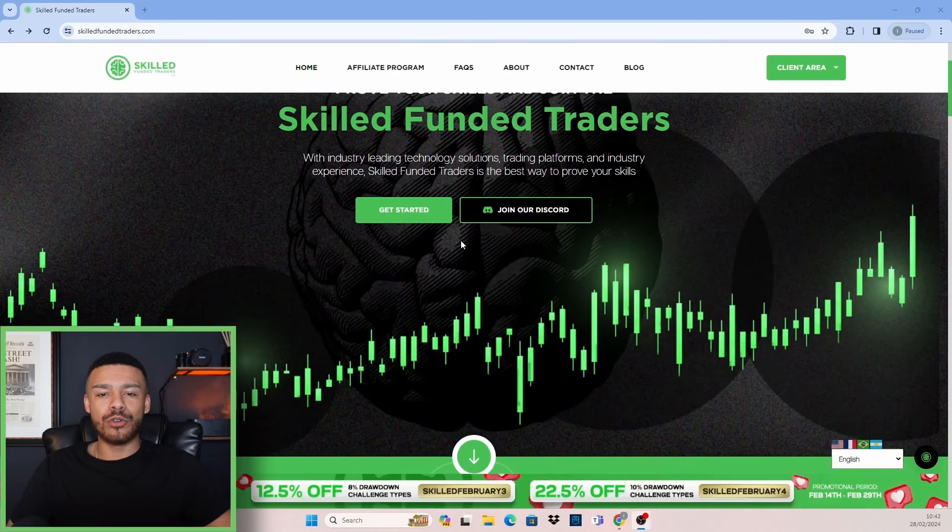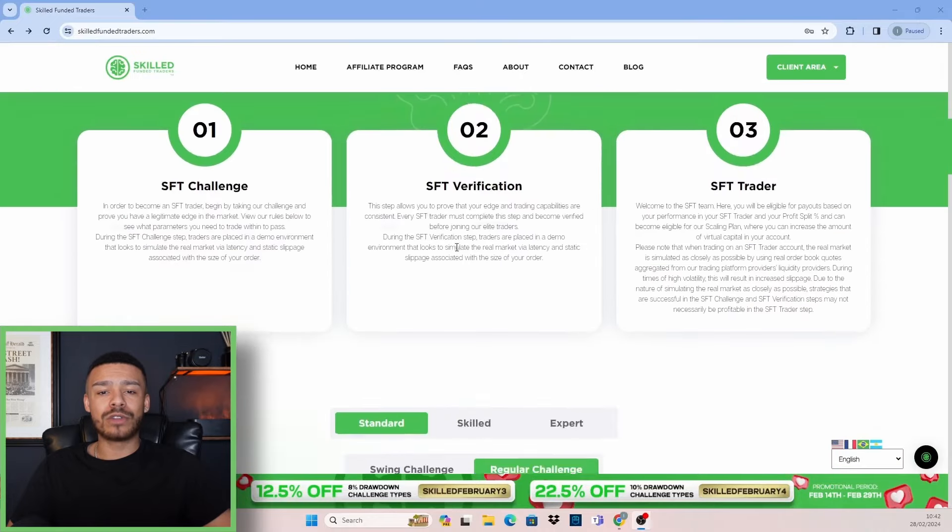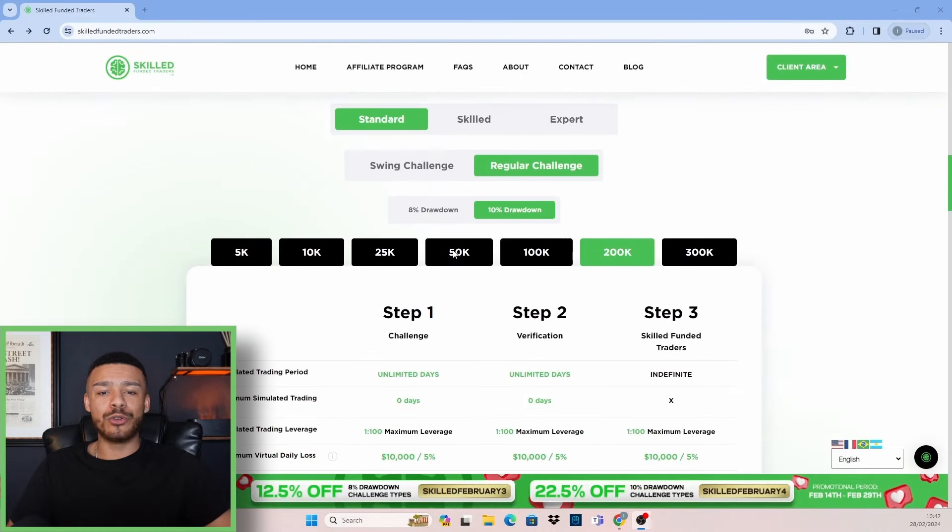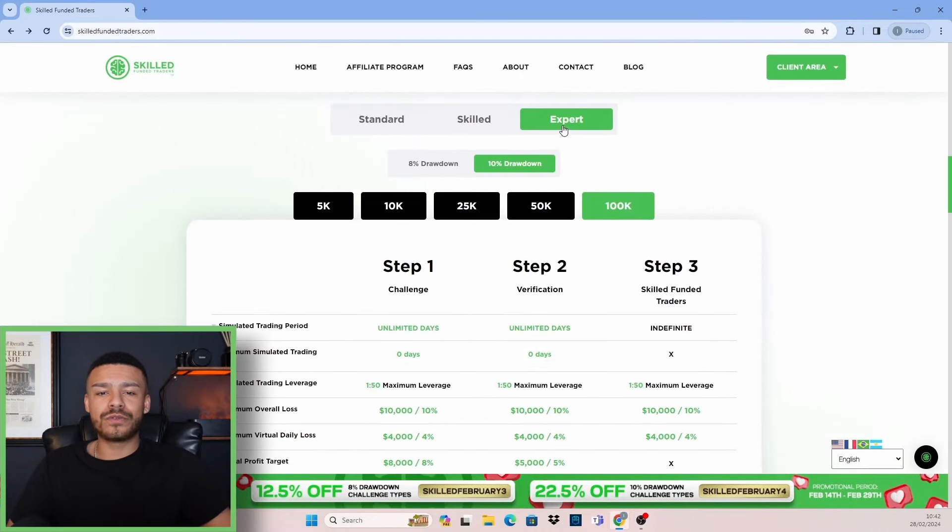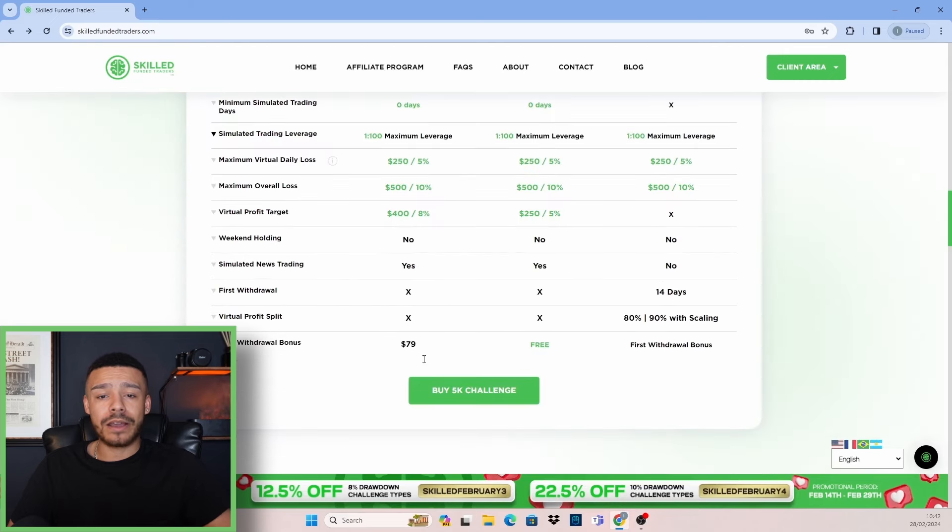First off, make sure you visit our homepage and scroll down until you can see where you can select your challenge. Once you've decided on the challenge type and size,